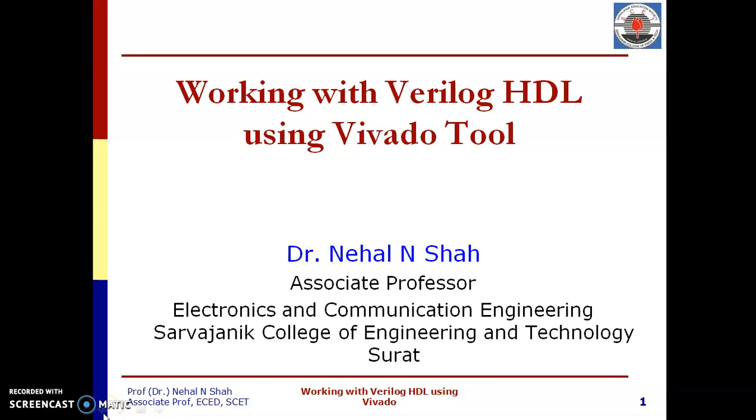Hello everyone, I am Dr. Nehalan Shah. In this video, we are going to learn working with Verilog HDL using Vivado tool.